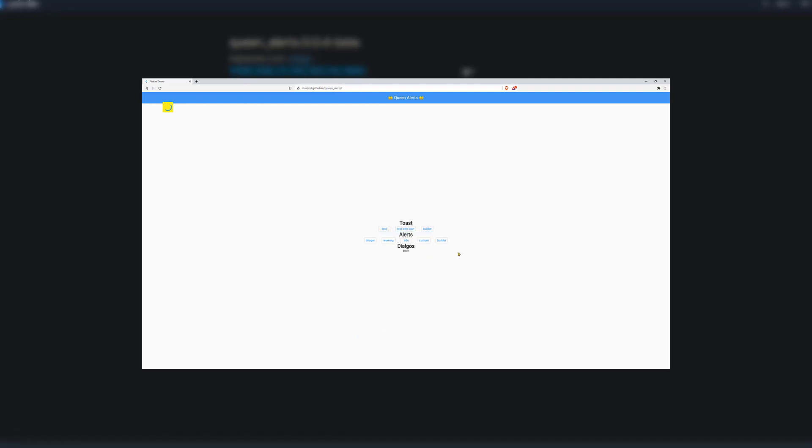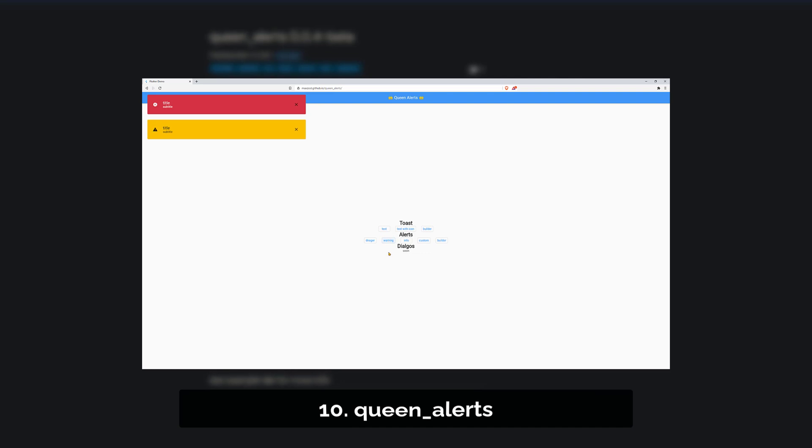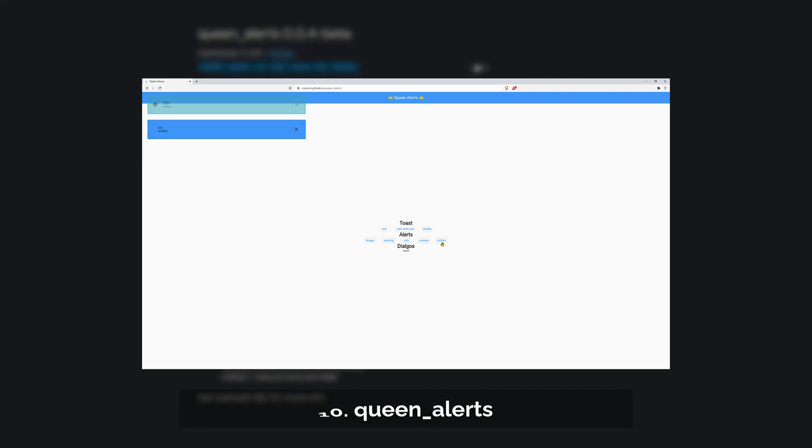Number 10 and the first package of the week provides different ways to display messages. The package QueenAlerts offers simple and responsive alerts, toasts and dialogues.